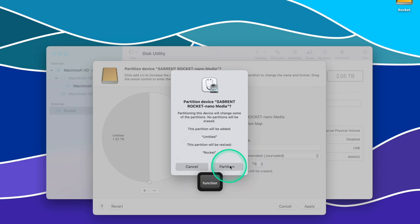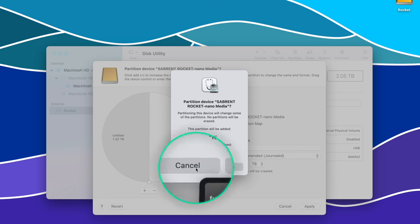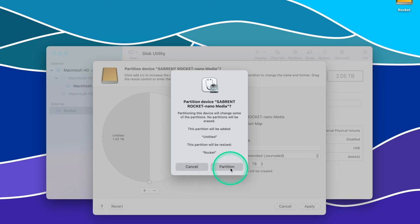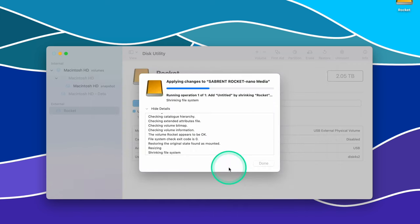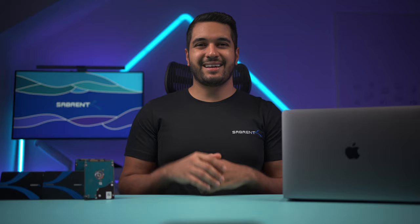If for whatever reason you want to change something, or don't want to partition it at all, then click on the Cancel button instead and restart the process. Now your drive has been partitioned into two.